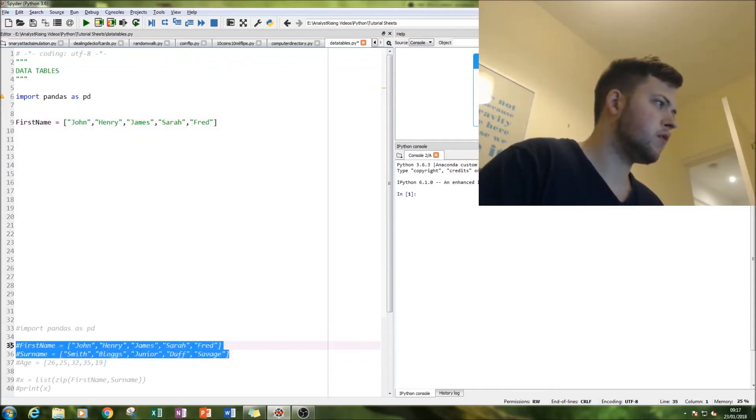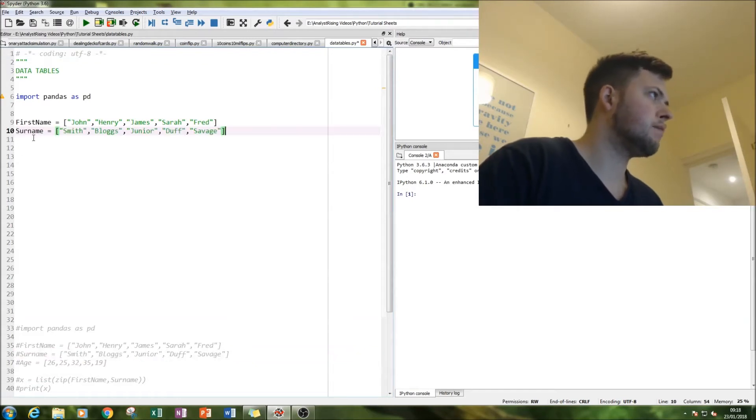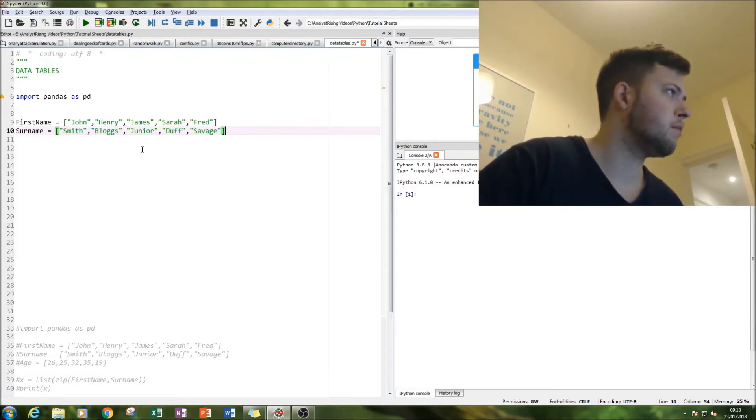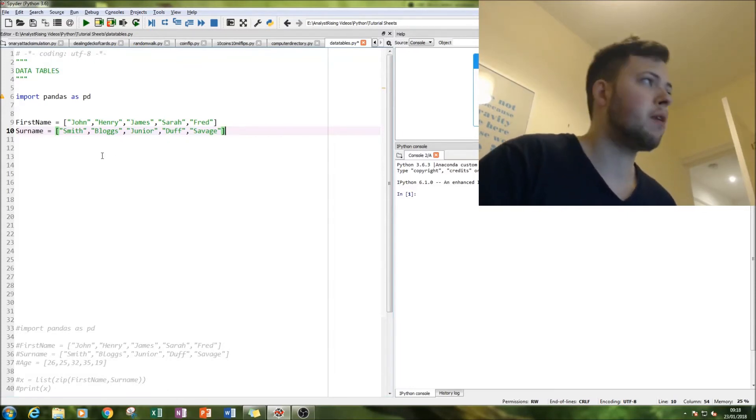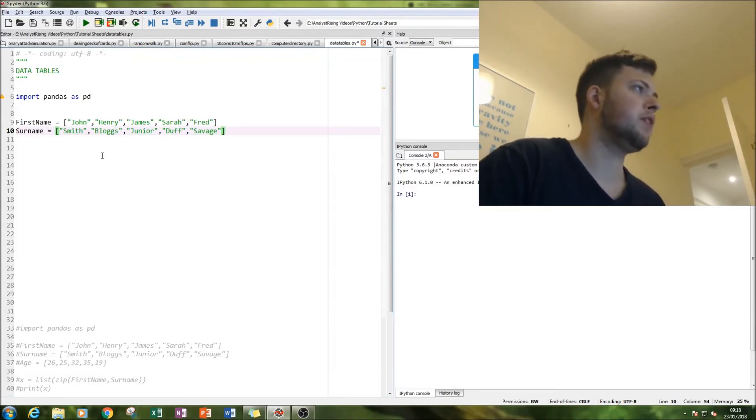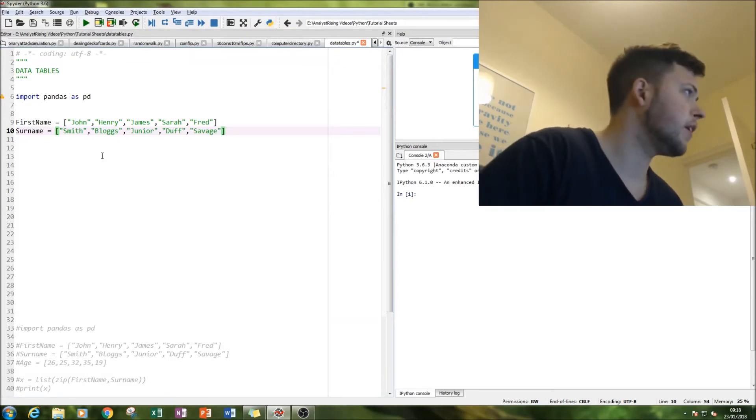And we've got second, same thing but with surname. So you've got first names and surnames, all made up, although you know there probably is a John Smith, Henry Brooks, Jane Jr, Sarah Duff and Fred Savage out there.